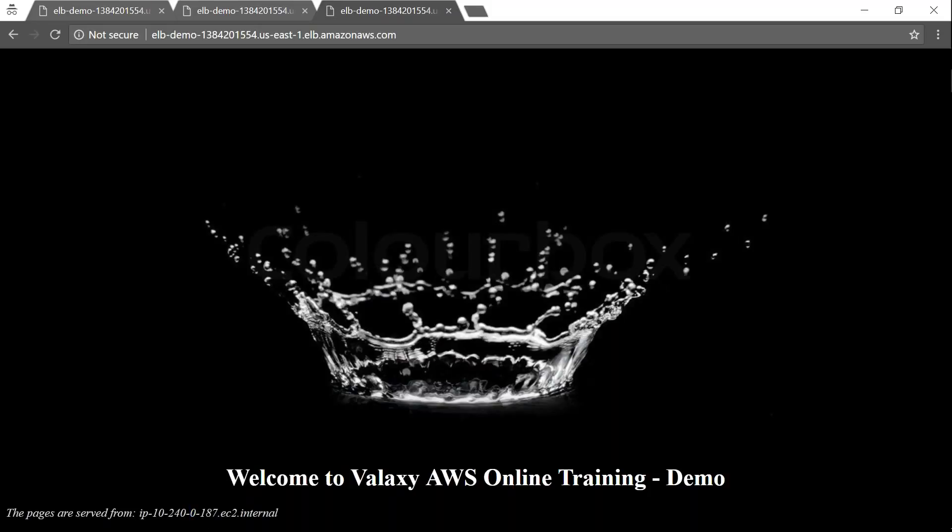So that is how my load balancer does it. It measures a lot of things and finds out which is the best server to send the traffic to. And as of now, I have only two servers. So it just brings back those two servers one by one.